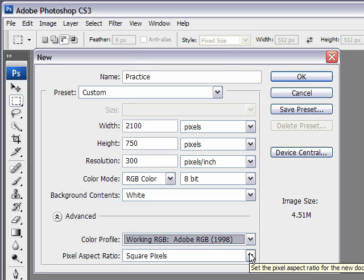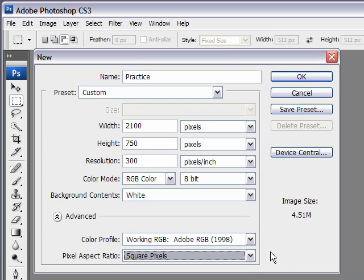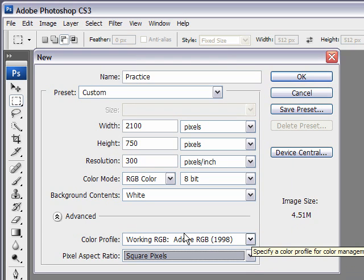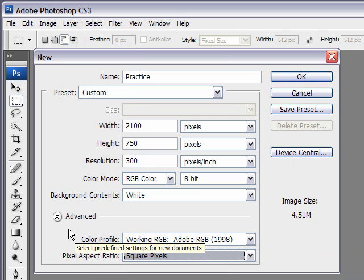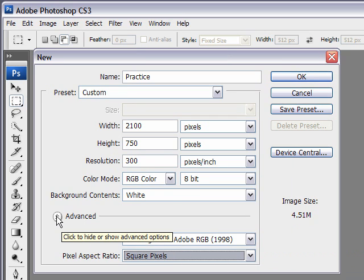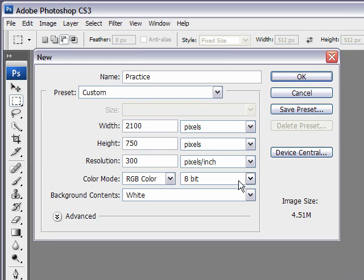For pixel ratio, this is only for if you're using video. So unless you're doing that, just leave it as it is. Maybe I'll do another future tutorial on color profiles. That's important with Photoshop. But for now, we're just going to leave those the same.